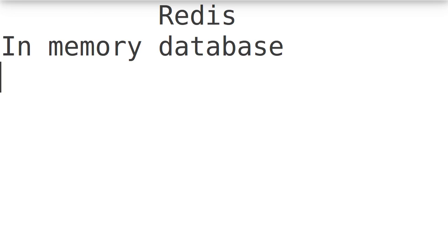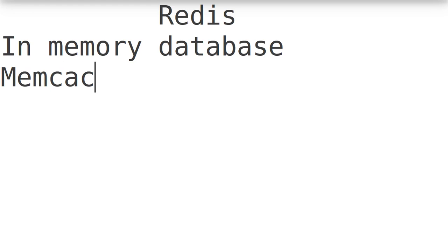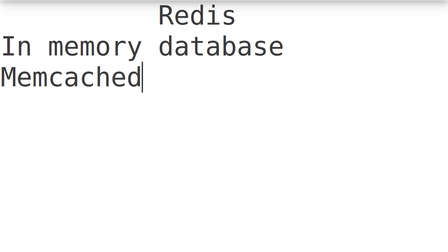It is one of the very good alternatives to Memcached. But Memcached just provides a key value kind of storage. Redis provides much more than Memcached - Memcached functionality plus a lot of different known data structures also implemented.